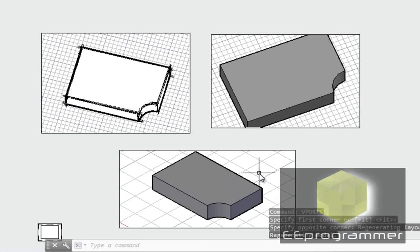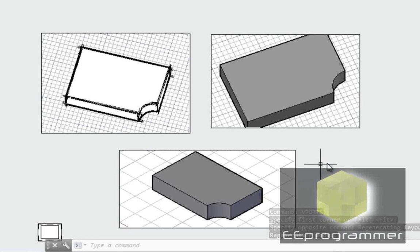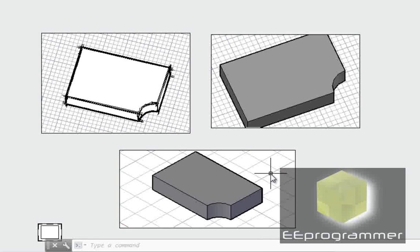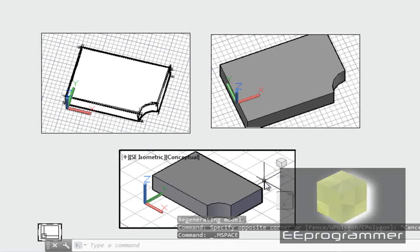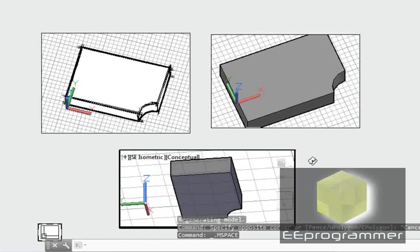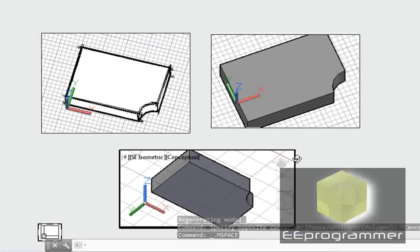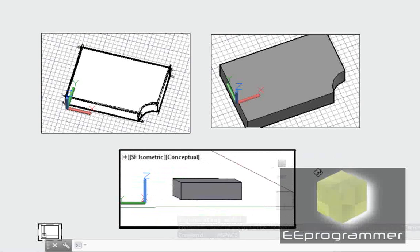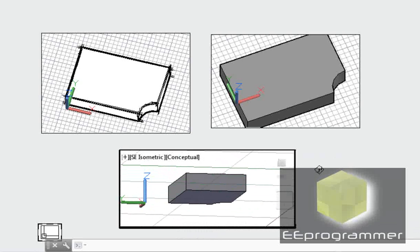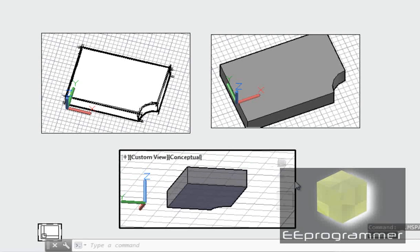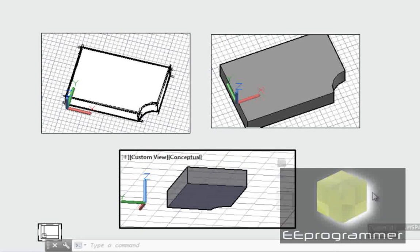Okay, now since that is not highlighted, that means I'm still controlling the layout. I want to control the model view. So I double-click, shift, and then rotate. You see, basically I can look from the bottom of the solid, of the model.